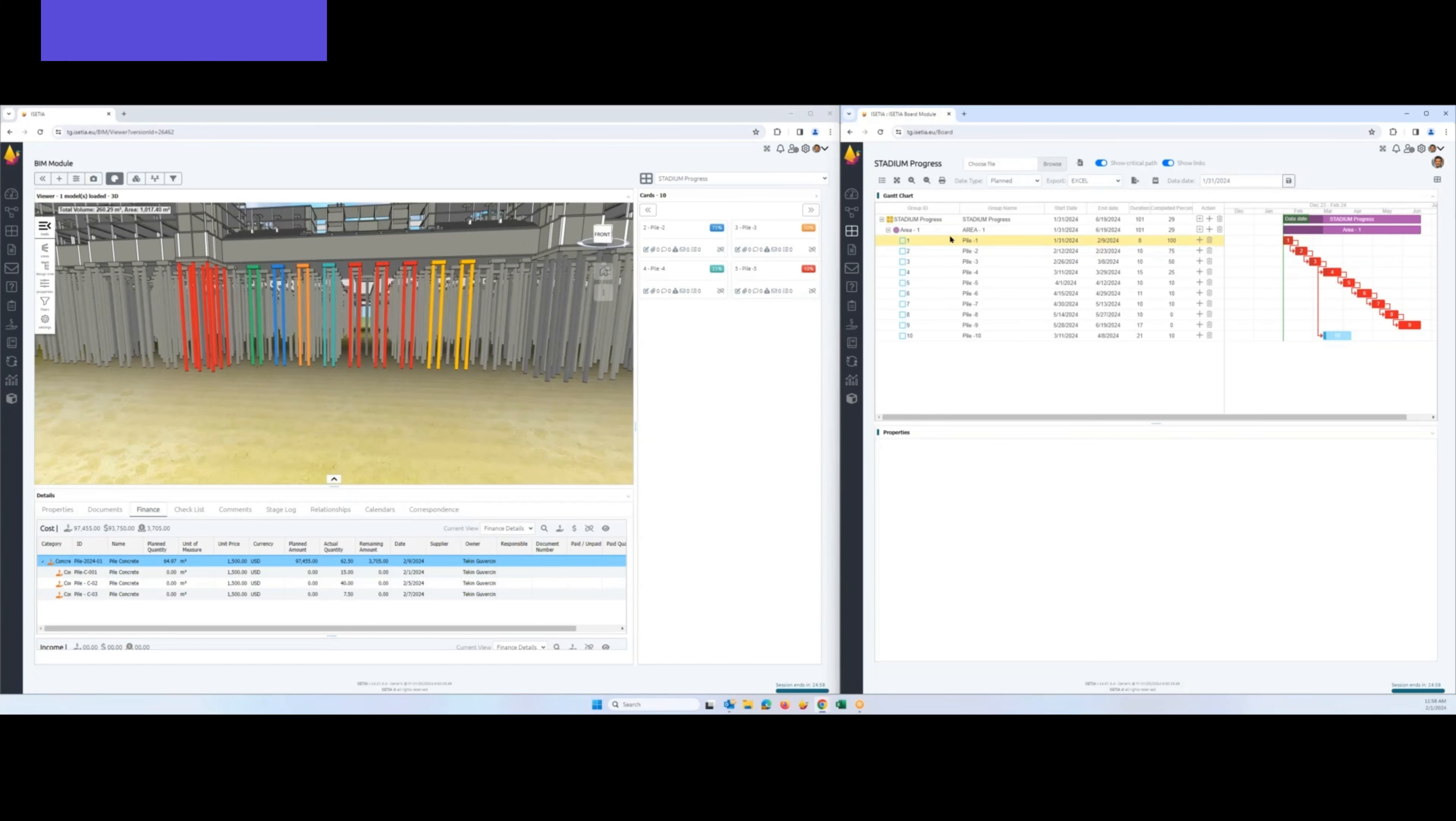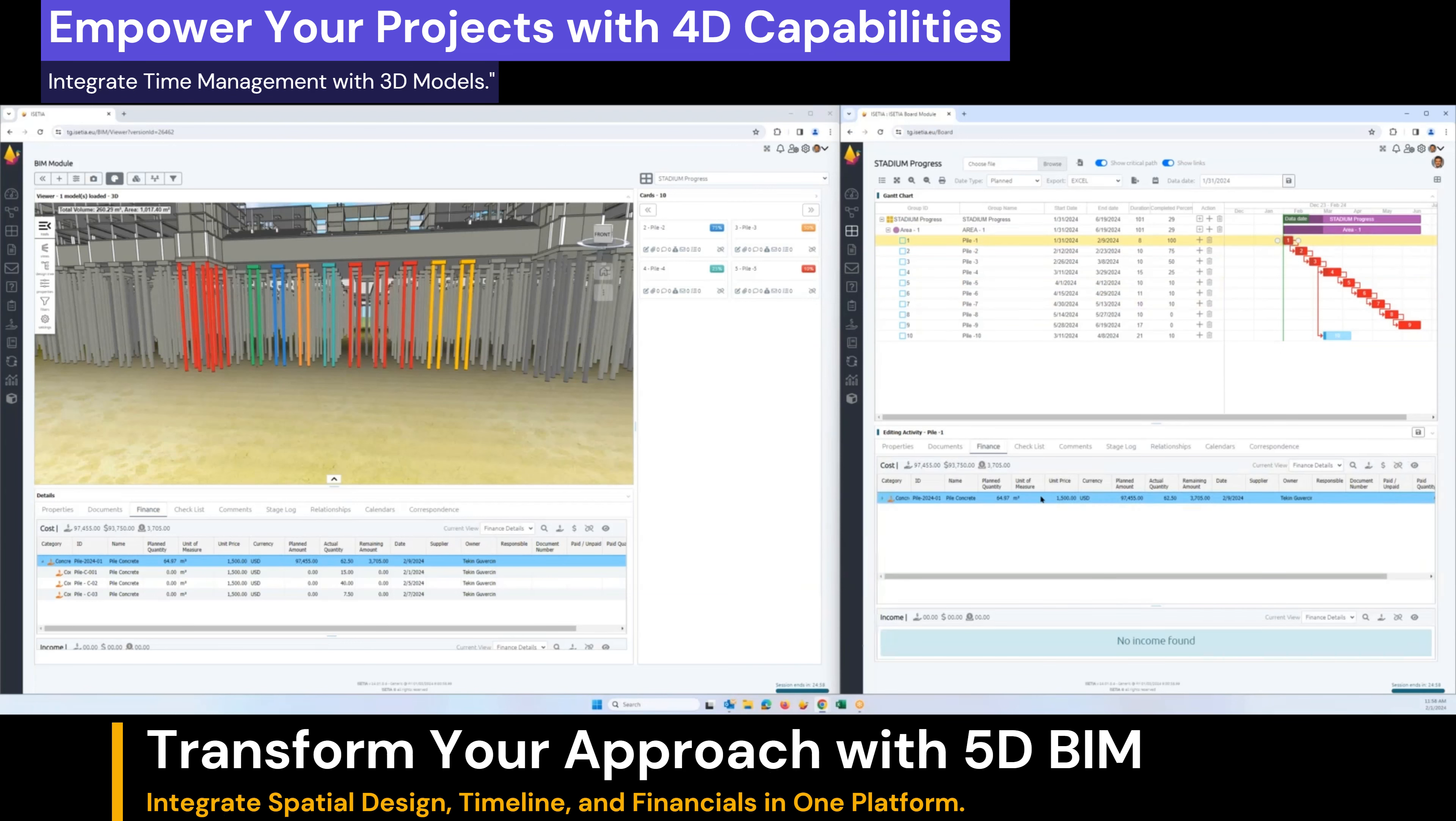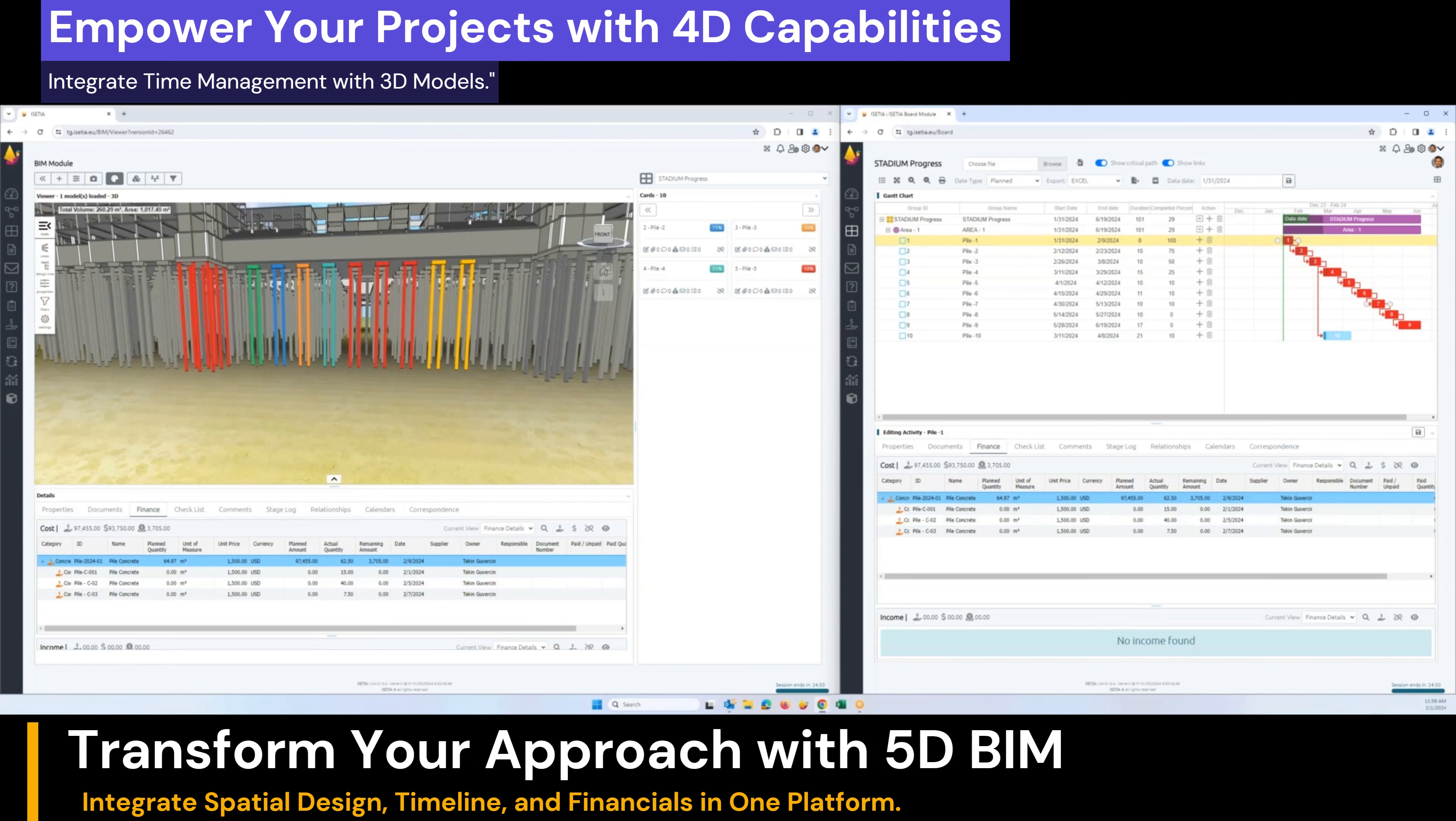The system shows the project schedule, and when you select an activity, we are able to see the financial information with the quantity and unit price. This is the 5D capability that we have: you have a unit price, you have a quantity, and you have a total plan, actual, and remaining.